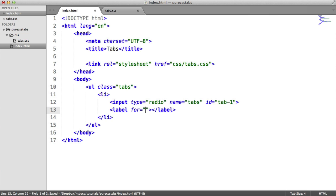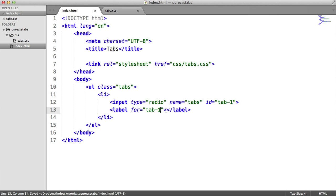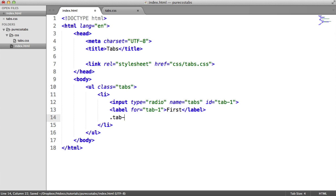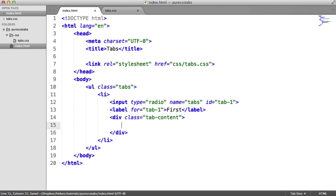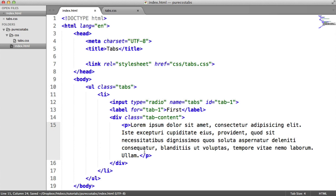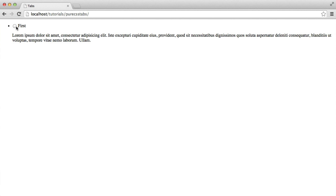We're also going to add a label — the "for" attribute is really important because it means the actual ID that this relates to. In this case we'll say "tab-one", and in here we put the text we want to see on the actual tab at the top. Now comes the tab content — I'm just going to create a div with a class of "tab-content", and in here I'll put a paragraph with some lorem ipsum. When we click the actual label, which will eventually become the tab at the top, the radio button checks and the content is shown below.